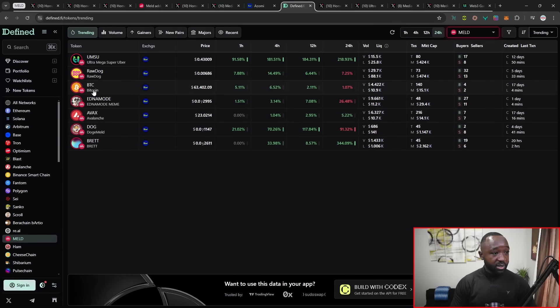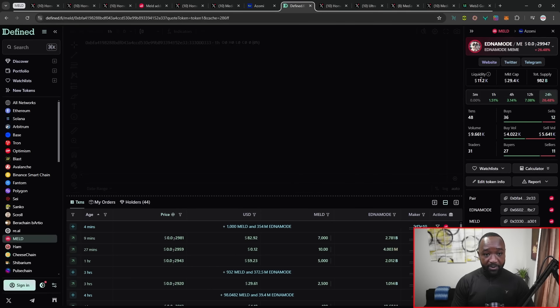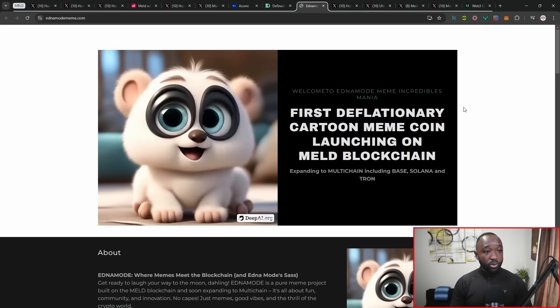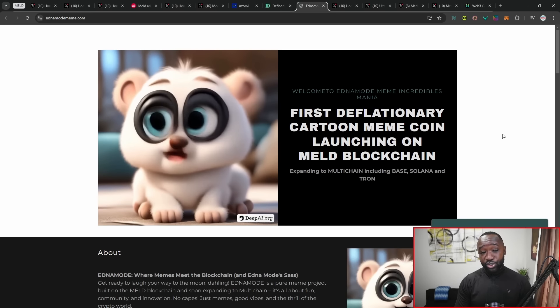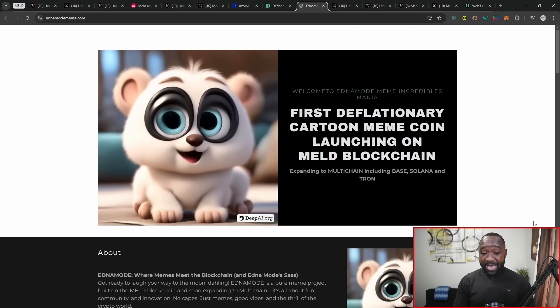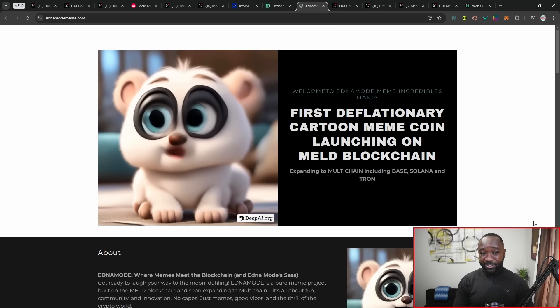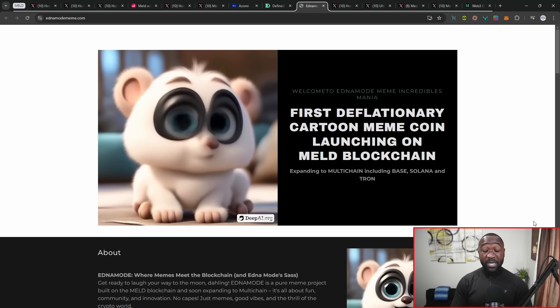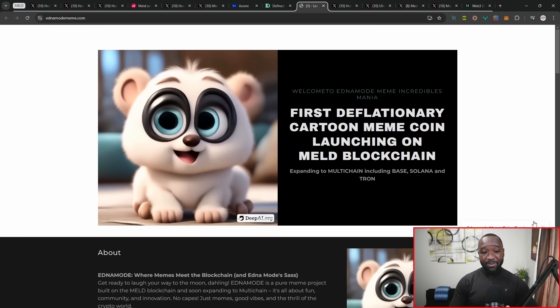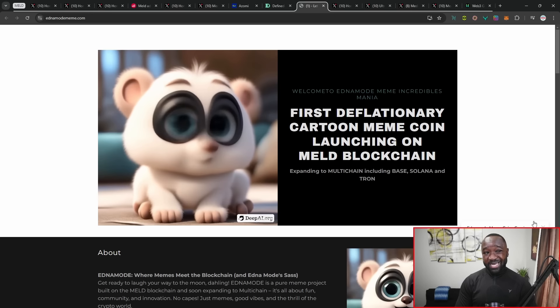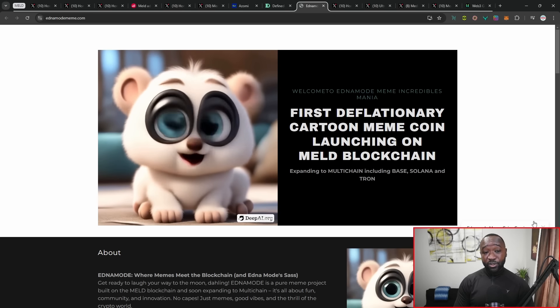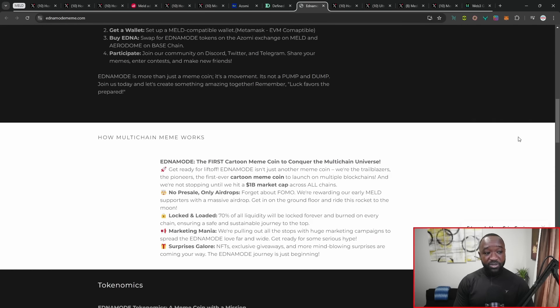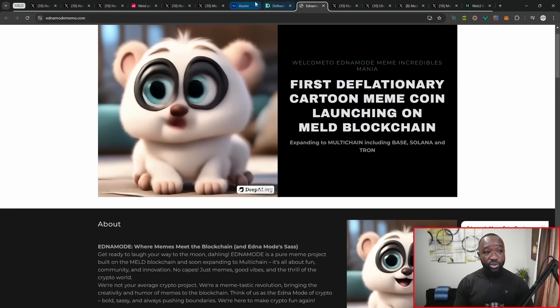There's also another new token, which is called Edna Mode. Jumping back into the MELD ecosystem here, we've got Edna Mode. We've got the official website, which, this just appears to be a deflationary cartoon meme coin launching on the MELD blockchain. I want to add a big caveat here. I am in no means associated with Edna Mode. I am not associated with RawDog, but I do hold the token. So I want to just state that out there. Like, I'm not working for the team. I'm just a creator, but I do own the RawDog token. I don't own any Edna Mode, and I don't own any Umsu. However, the Umsu tokens could definitely change.